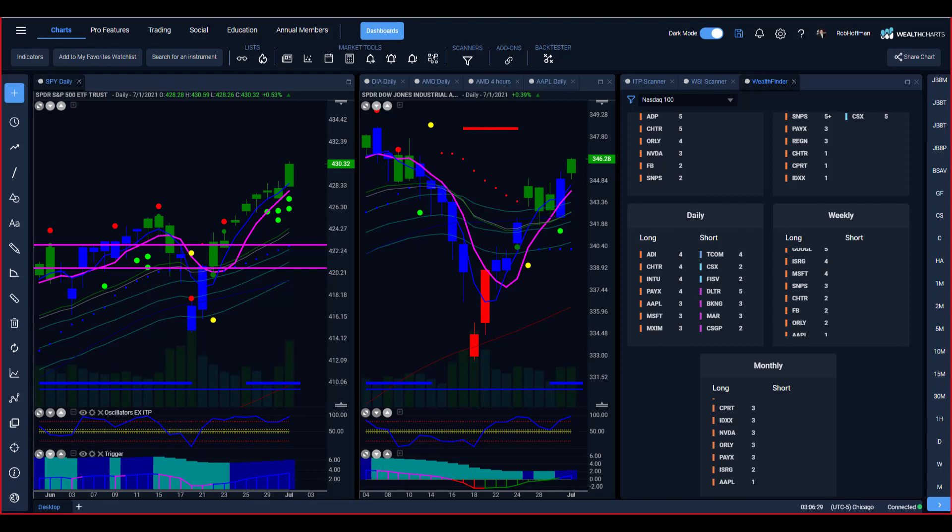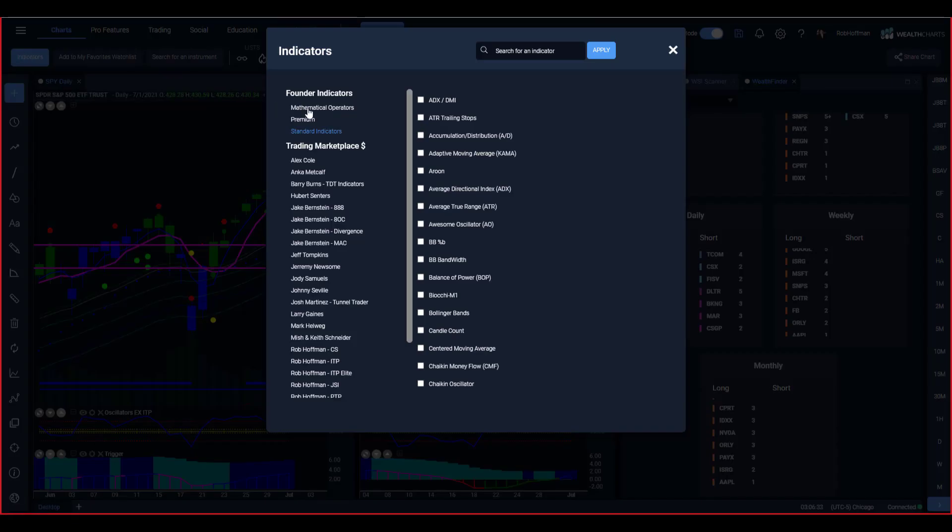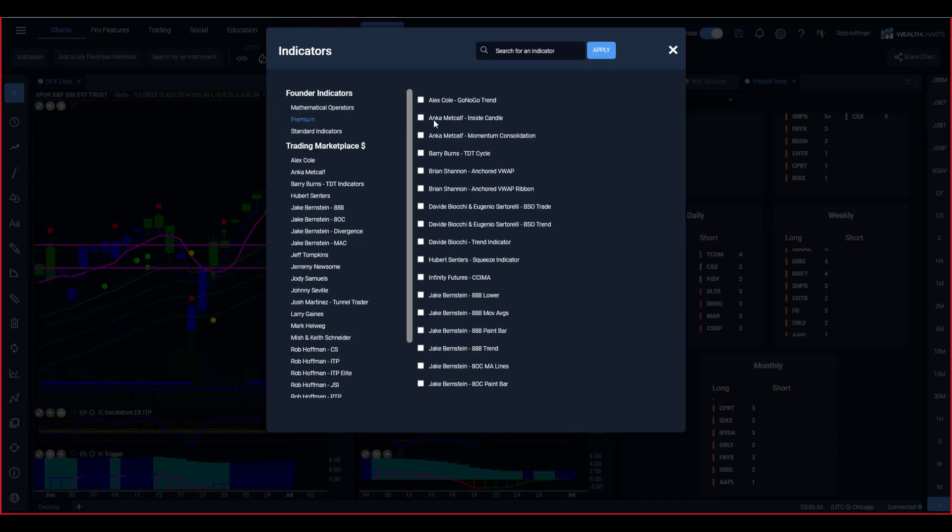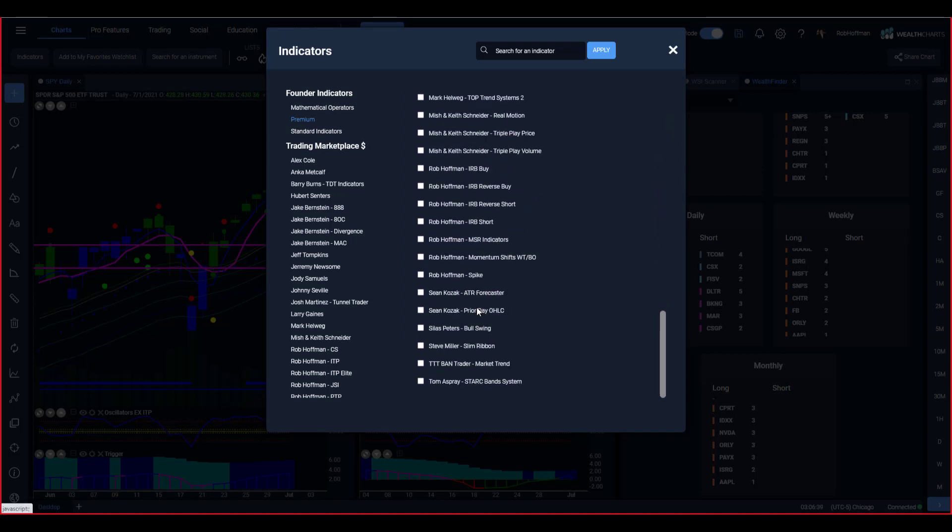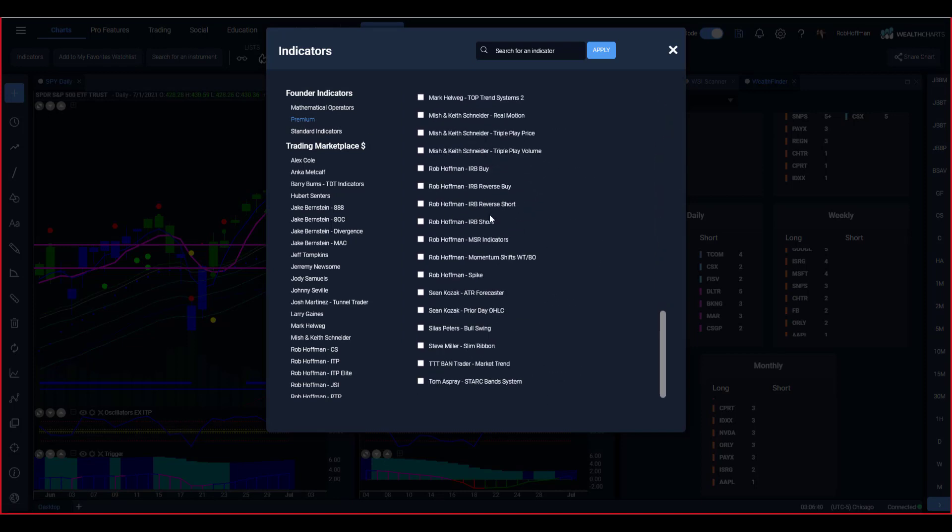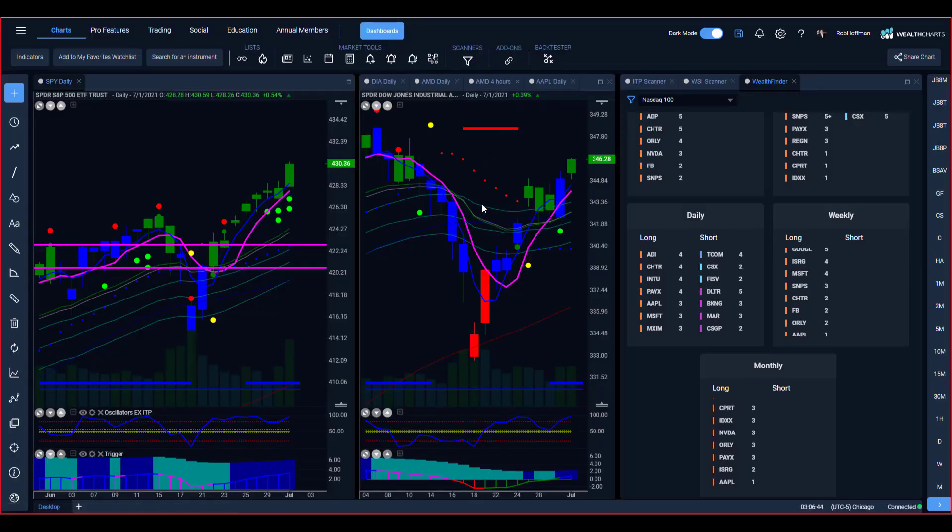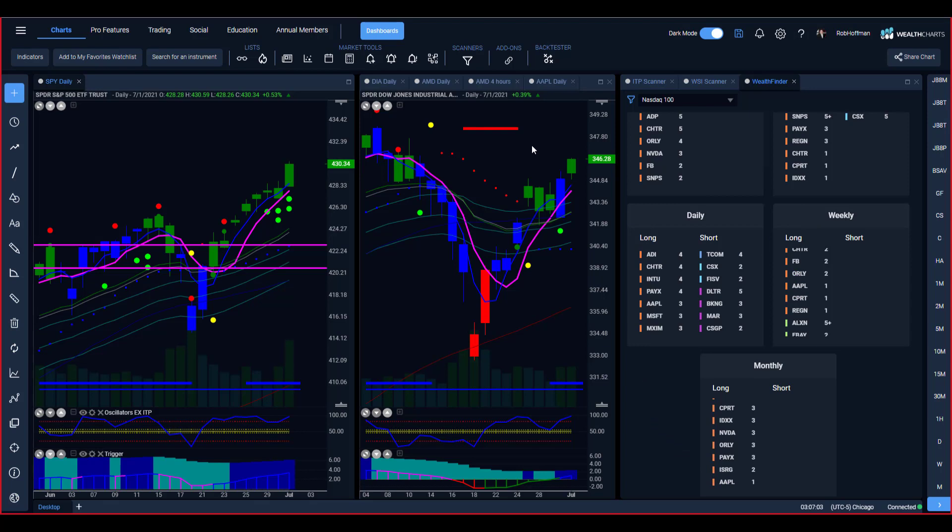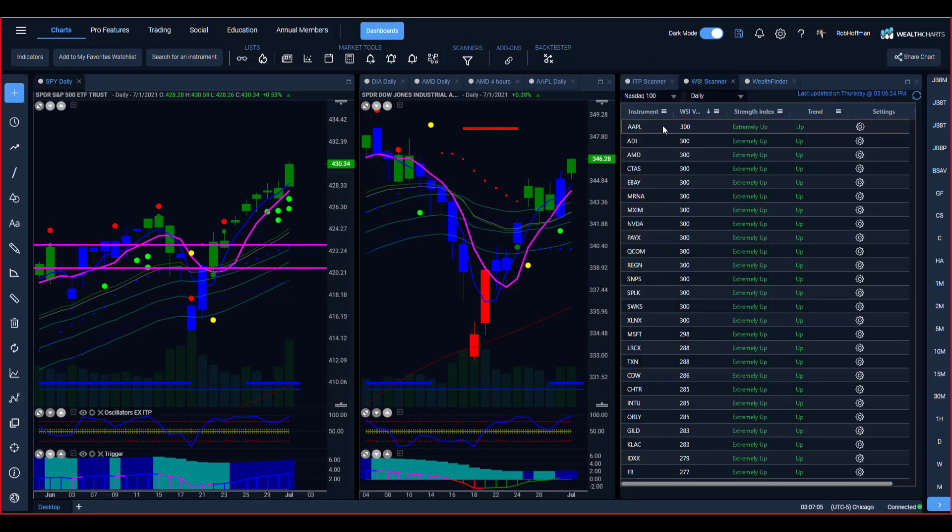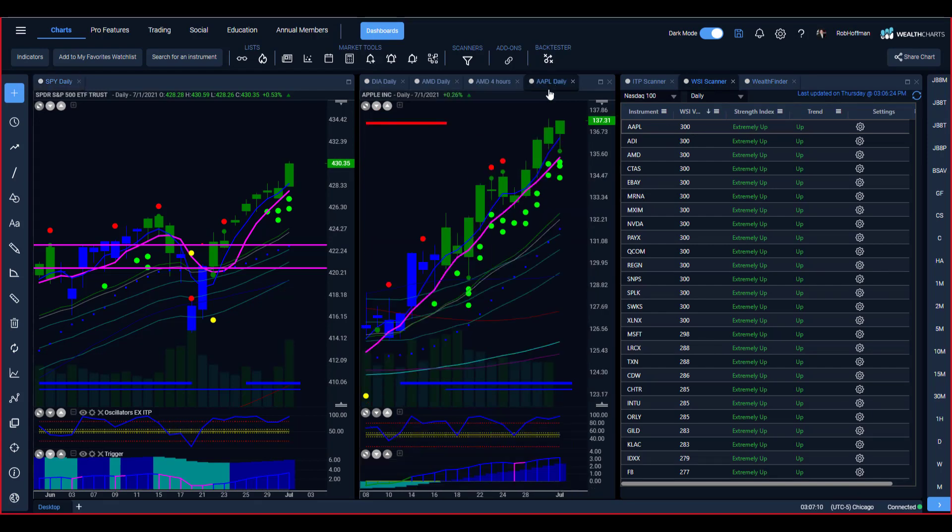So how do we do that? Within Wealth Charts, you can go over to the indicators that come with Wealth Charts under premium, go down to my name, throw on those IRBs and reverse IRBs, and be looking for those to have them marked out. Two other places you can go within Wealth Charts: Wealth Finder, take a look for things that are showing up on multiple places, like Apple here showing up on the monthly.